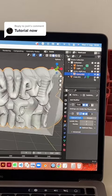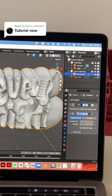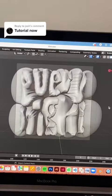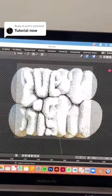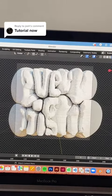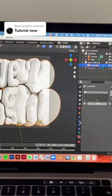Add a subdivision surface to smooth it out a bit, and then you can remove the cube. Oh, I forgot to say — you need to add a collision modifier to the cube.